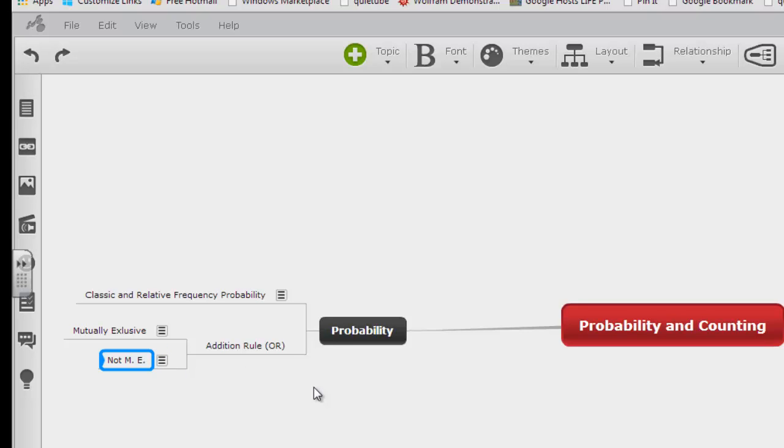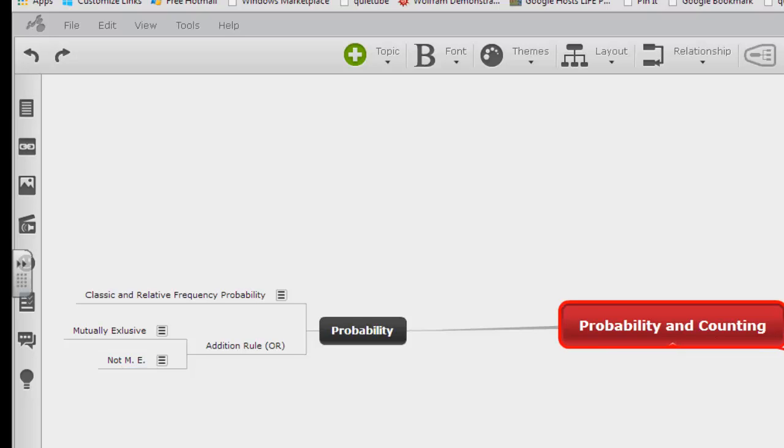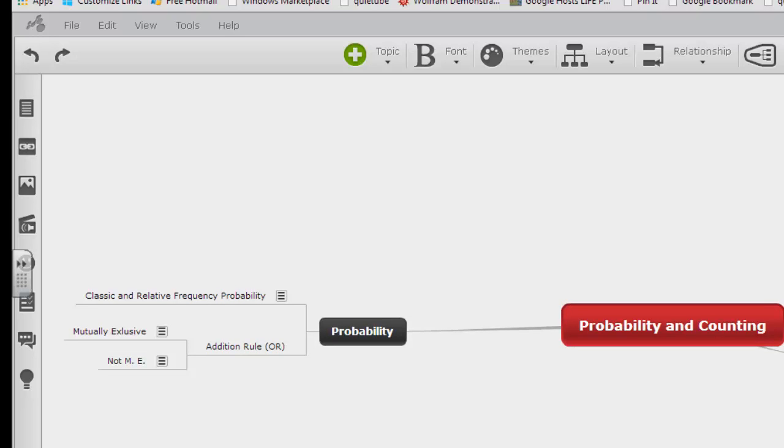And so I would continue to build my map that way, and it should serve as a good review tool for me, thinking about all of the different formulas that we've talked about. Over here, I would probably add my branch for counting rules, and there were several of those that you should be familiar with.